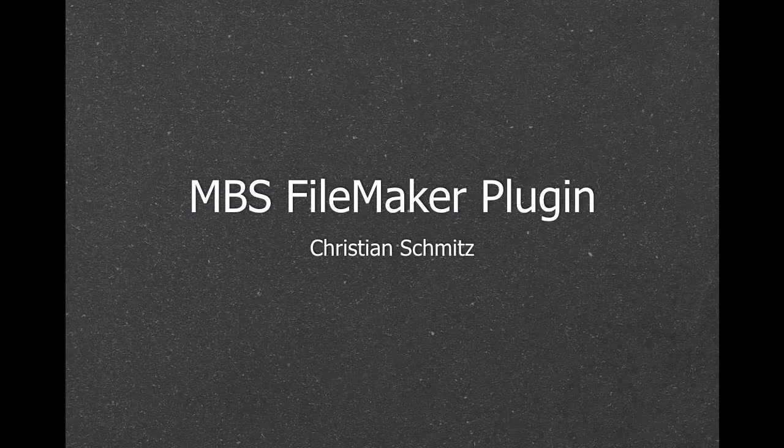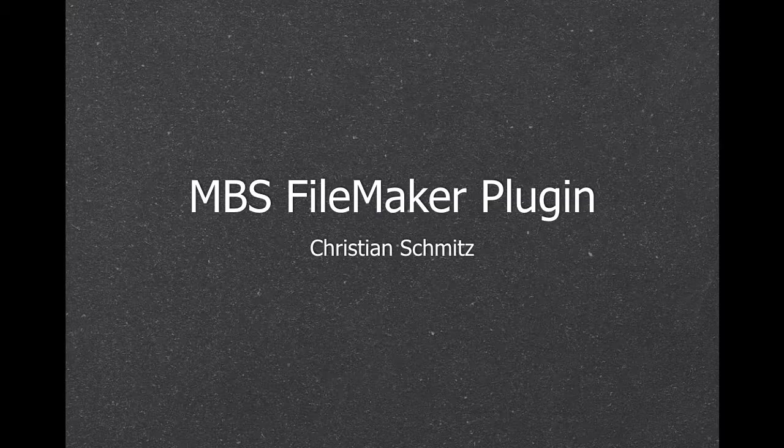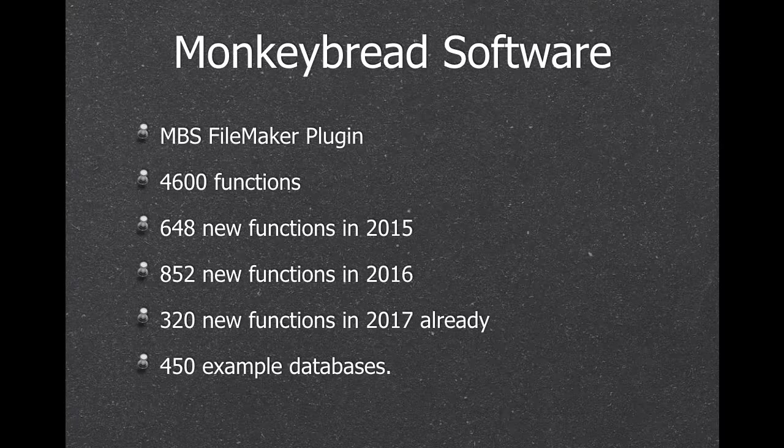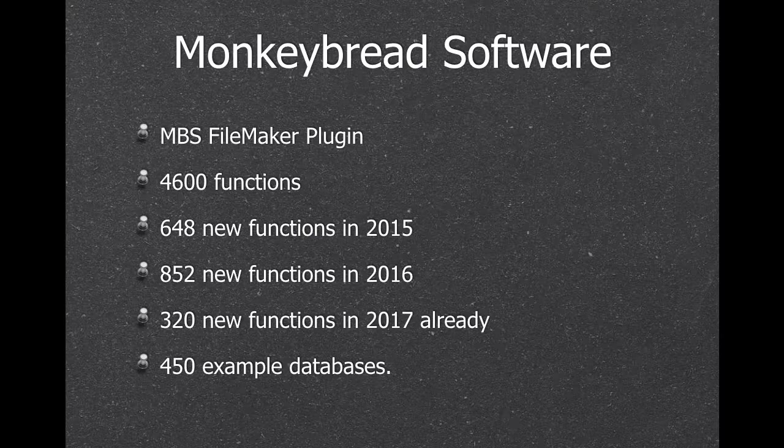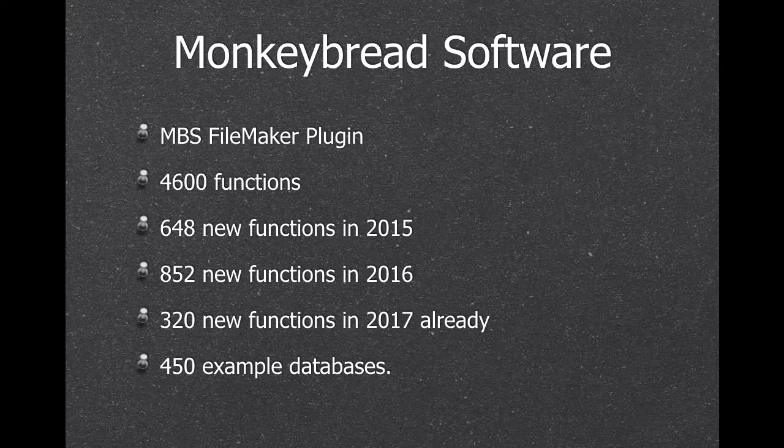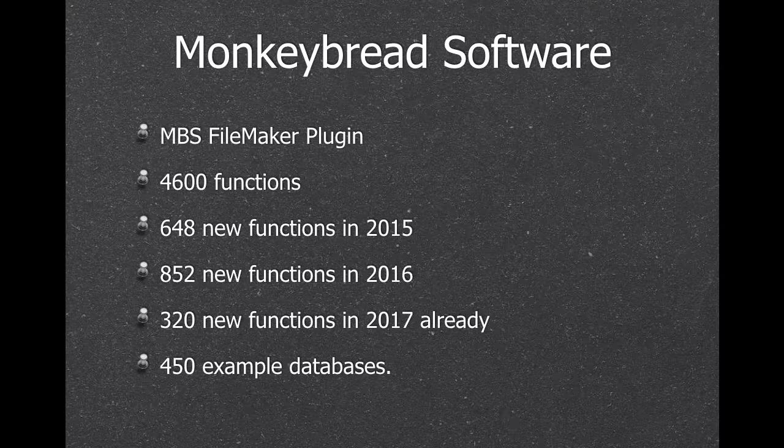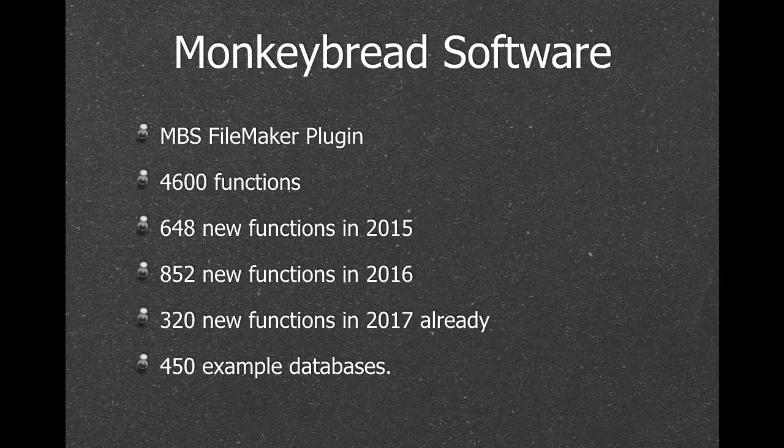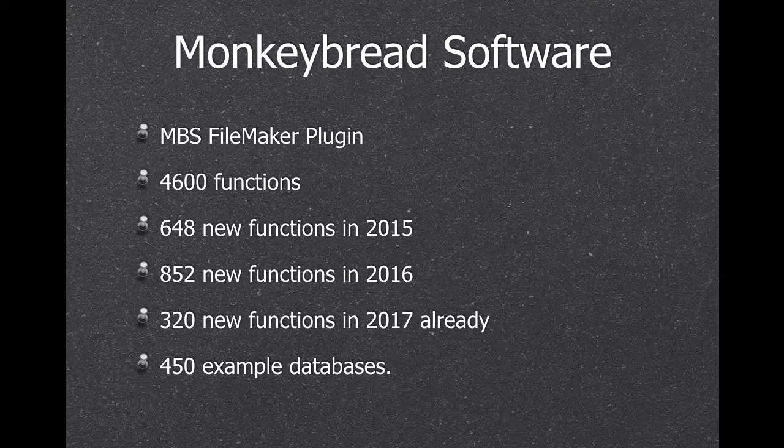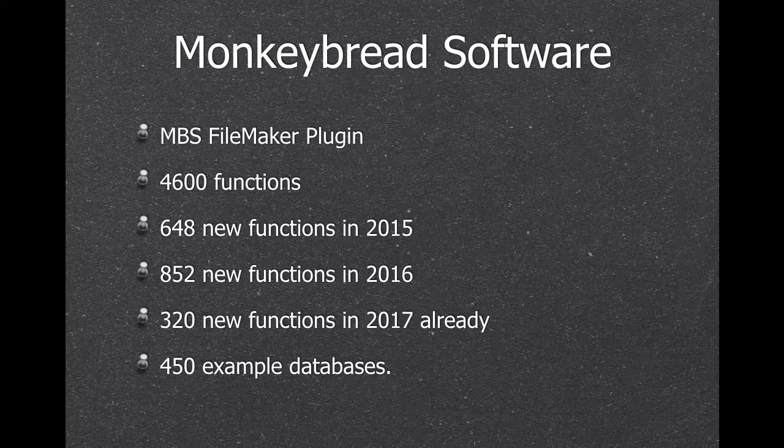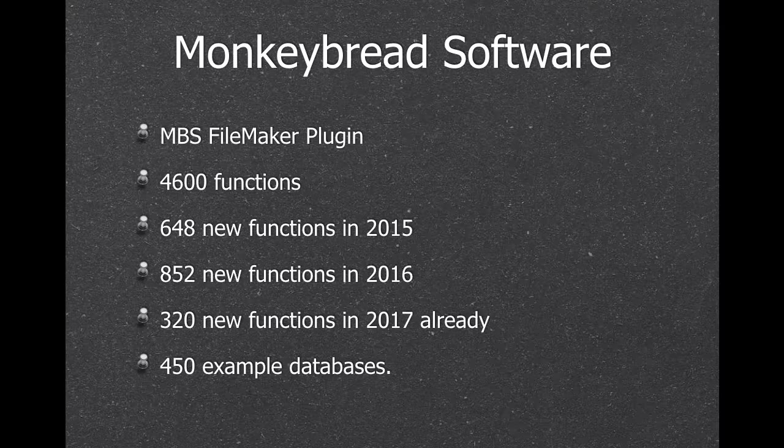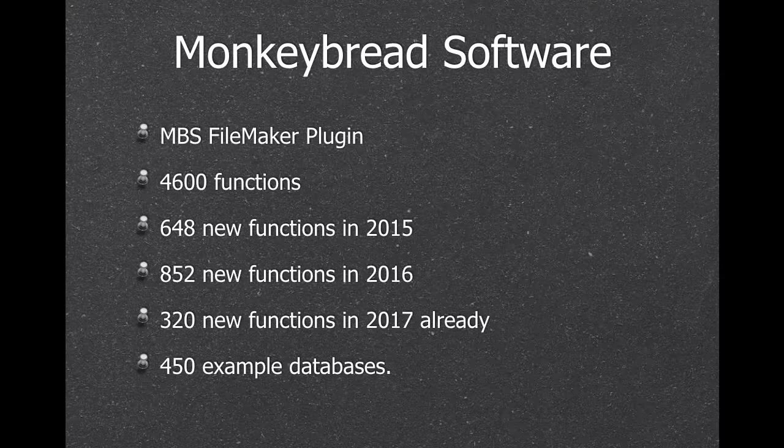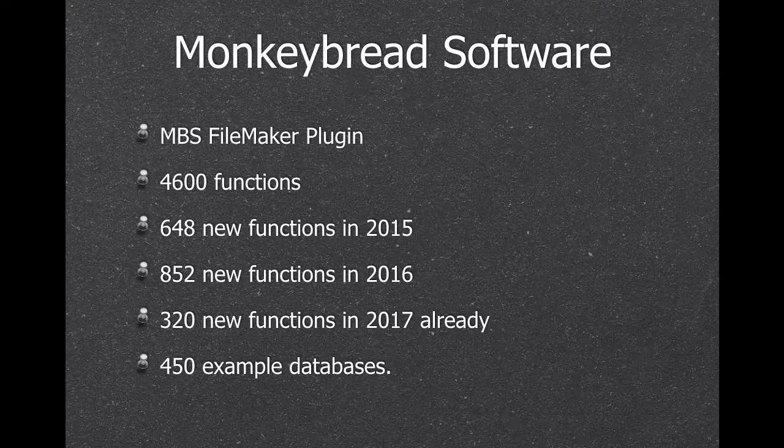Welcome to my presentation about the MBS FileMaker plugin. It's a big plugin. We got over 4600 functions already, that's a little bit more than FileMaker has built in. We got a lot of new functions this year already, 320, and we have over 450 example databases.